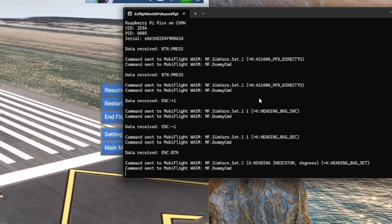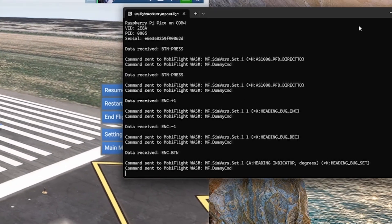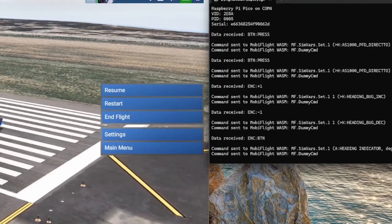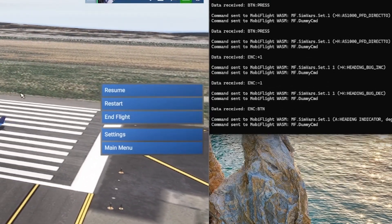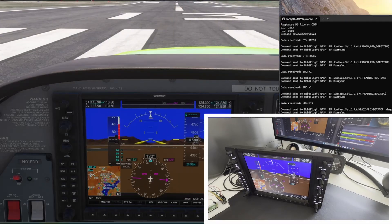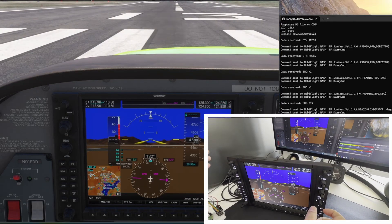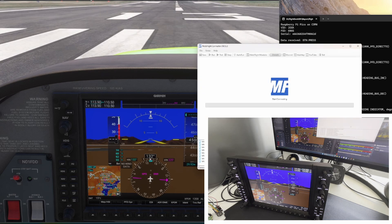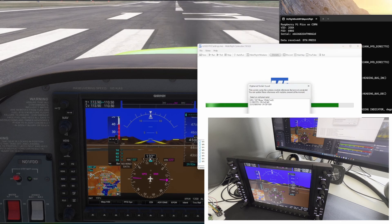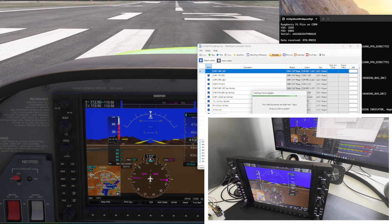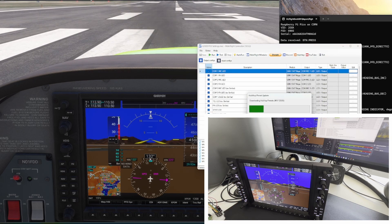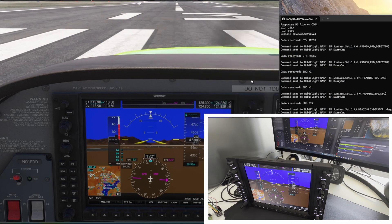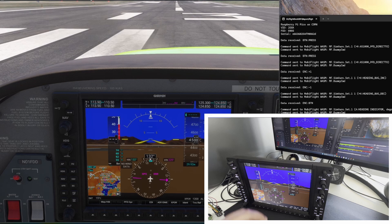Let's check it out. Let me slide this window over so we can keep seeing the commands. Let me get Mobiflight running — the WebAssembly module is running and listening inside the sim, but I've got to get Mobiflight running for this physical device. Mobiflight is now running.